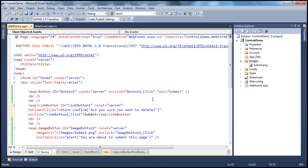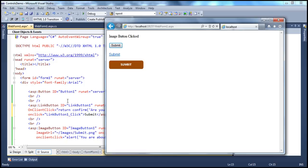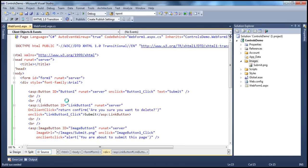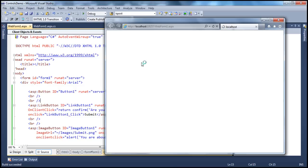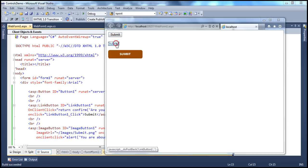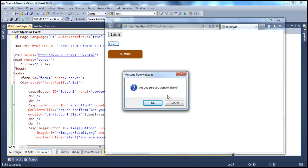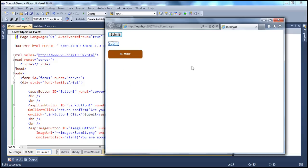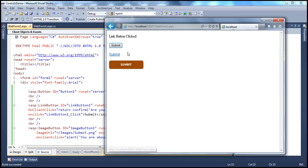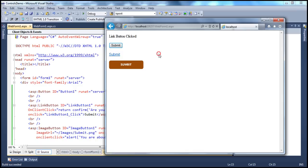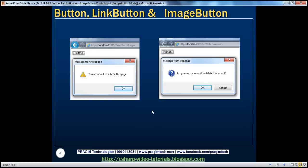Now when we run this and click the link button, it shows the confirmation box: 'Are you sure you want to delete?' If I cancel, it doesn't post back to the server and I don't see that message. When I click OK, it gets posted back to the server and the server-side click event is handled. This is a very useful property that we use a lot.